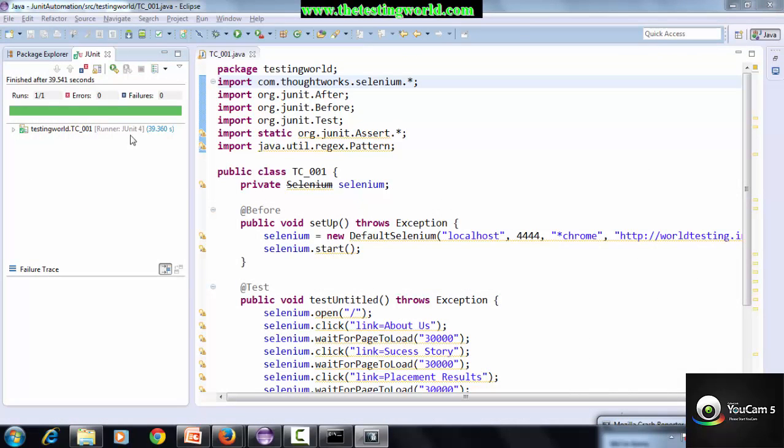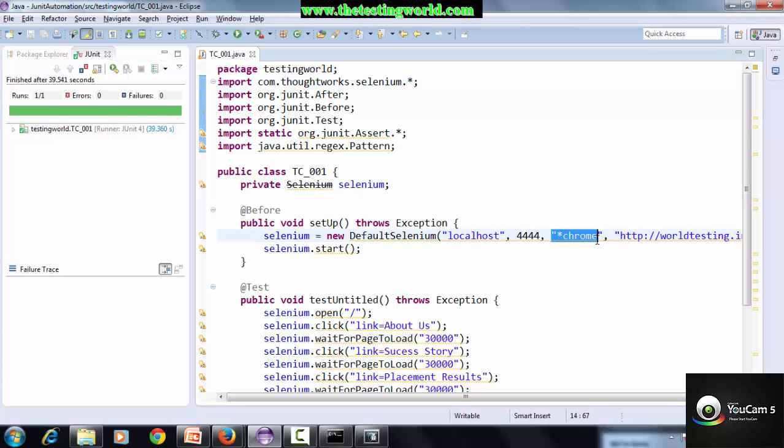My test case is executed successfully. This green means everything is executed successfully. I want to execute my test case on different browsers. Here in the code you will find that it is showing a browser code.